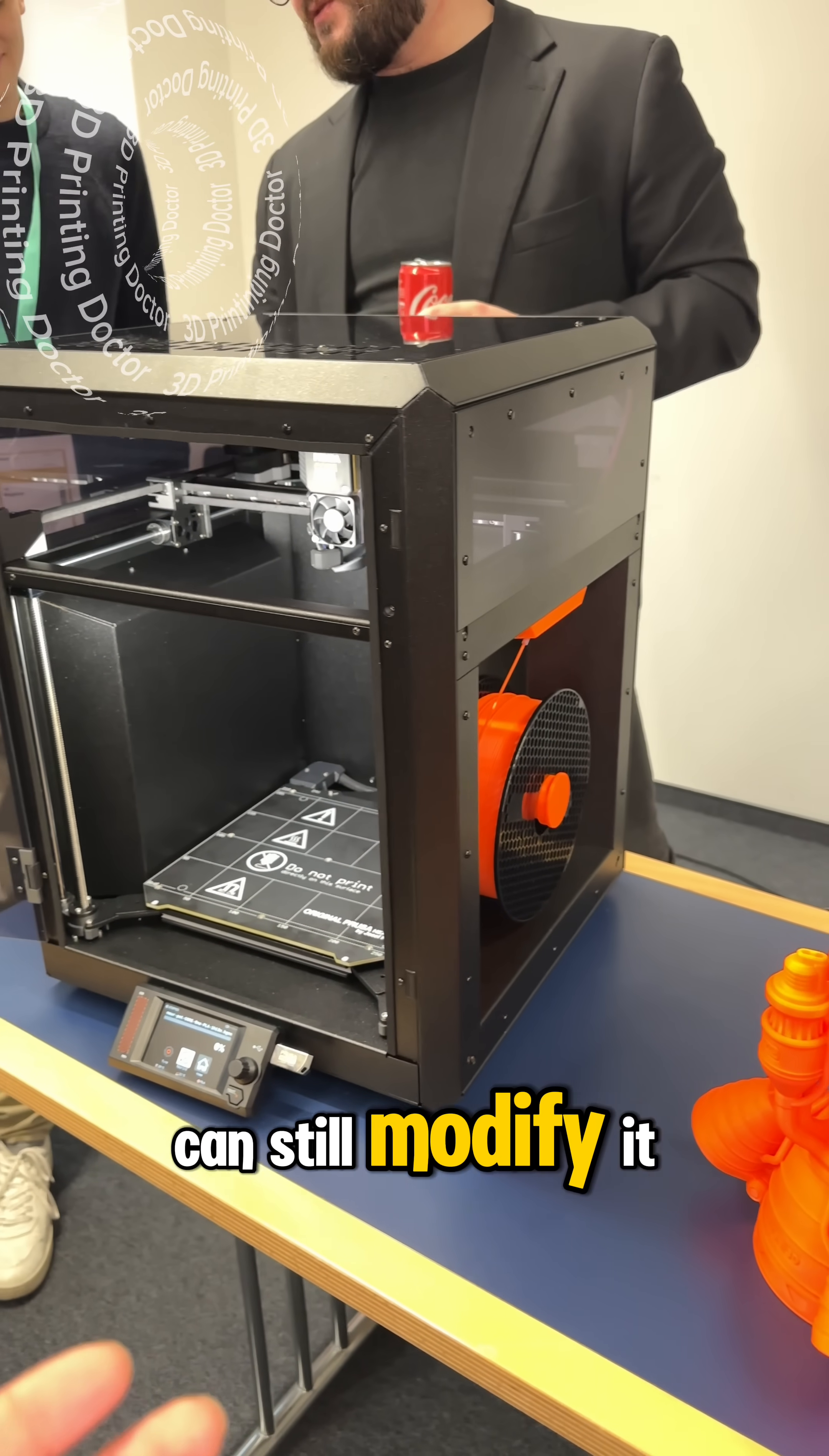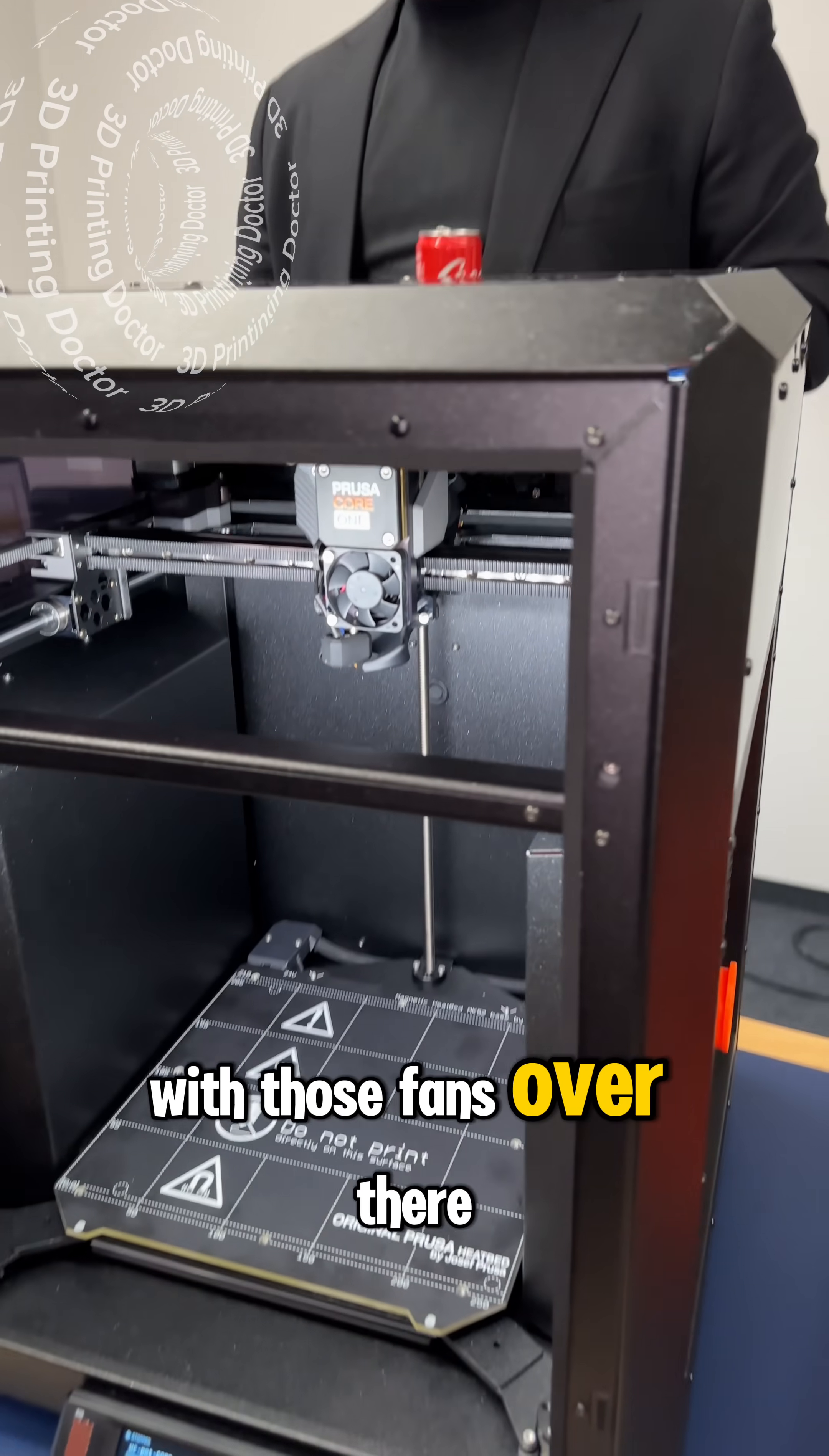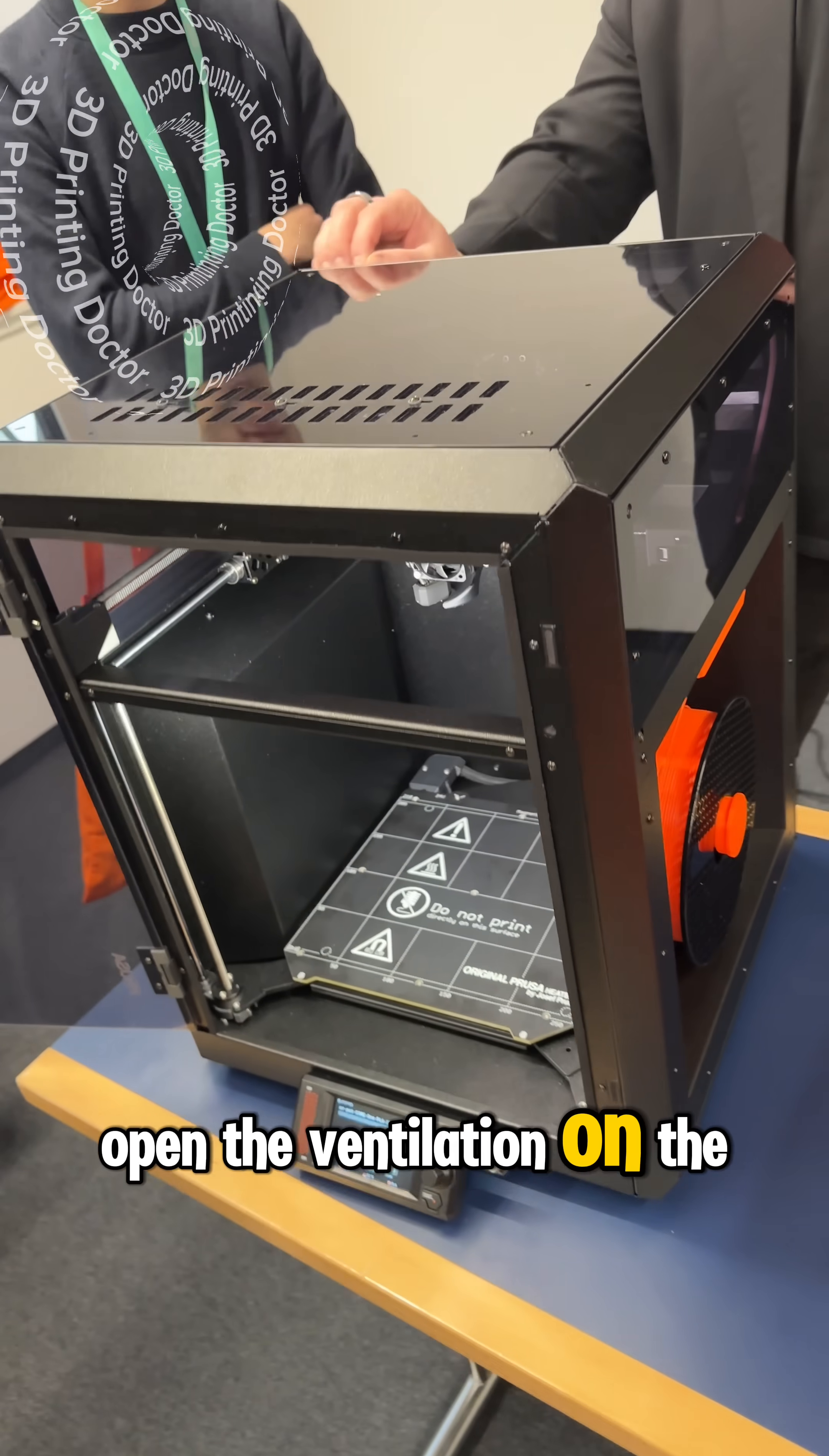And the entire thing has active cooling at the back with those fans over there and you can also manually open the ventilation on the top.